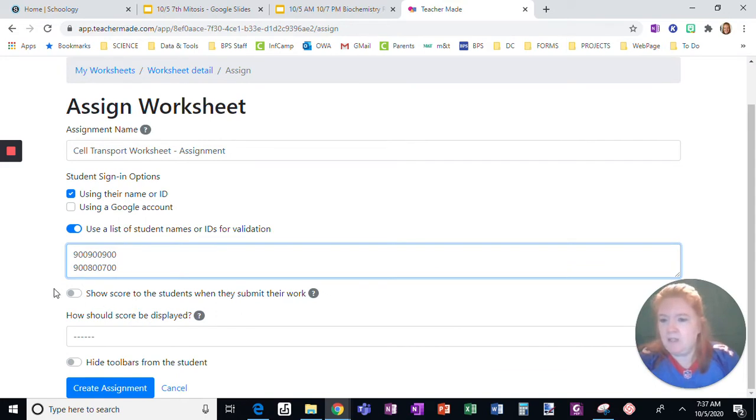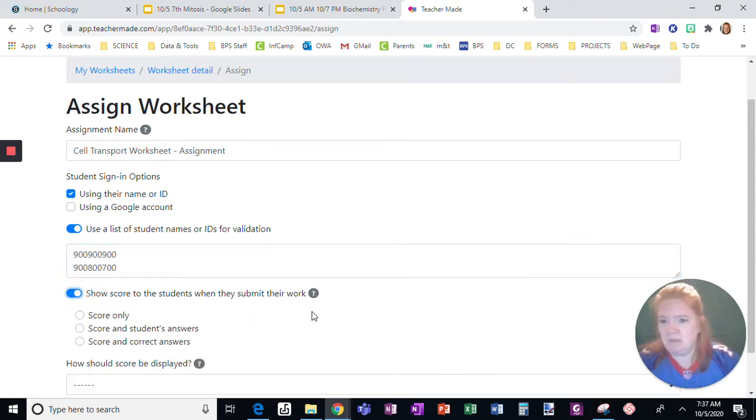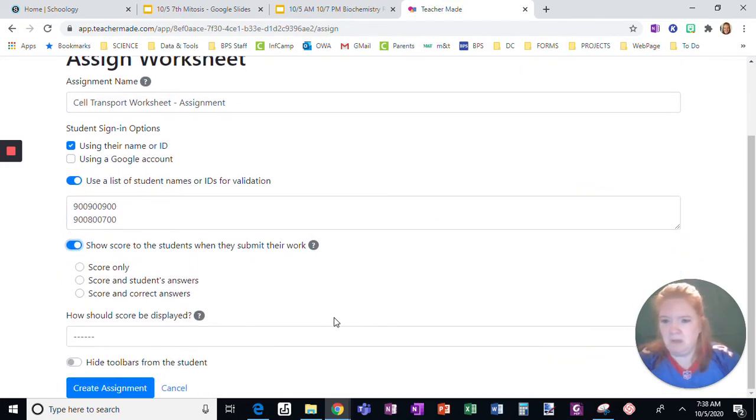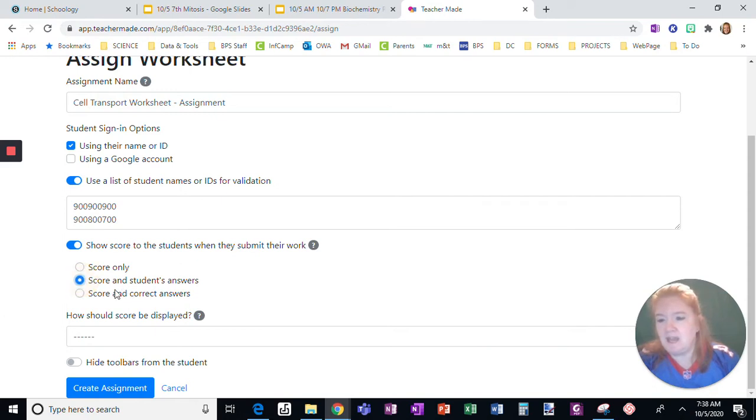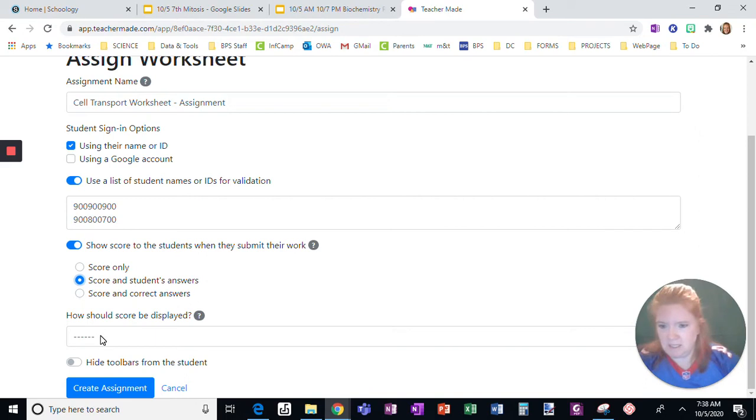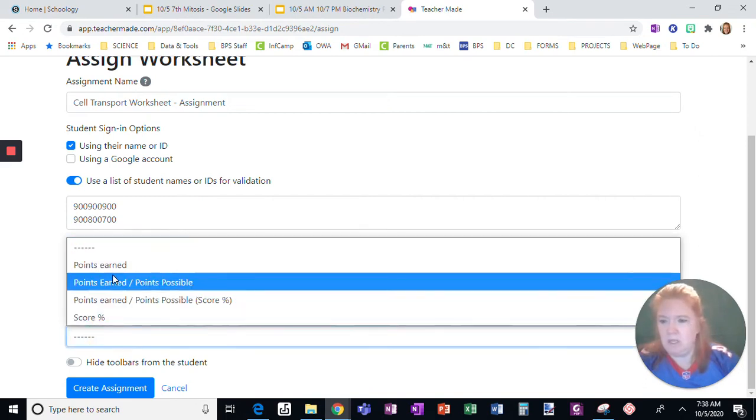I can choose to show the scores. I can show their score only, the score and their answers, or the score and correct answers. I'm going to let them see their scores and their answers only.